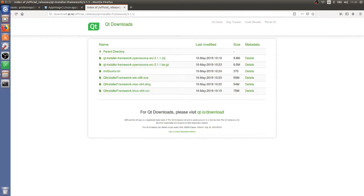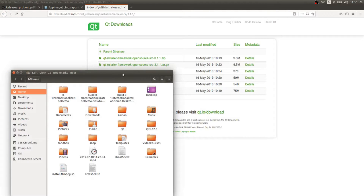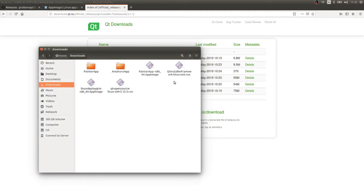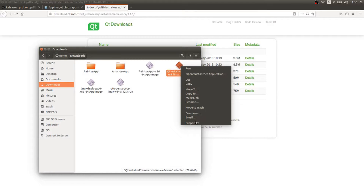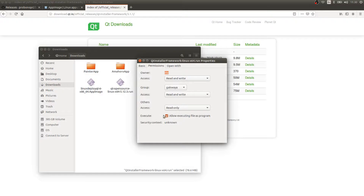After you download it, it's going to show up in your file system. Mine was downloaded in the Downloads folder. After you download it, you have to make sure it is executable — go to permissions and make sure that flag is set, then install it.